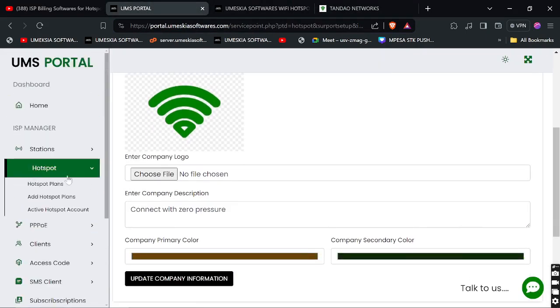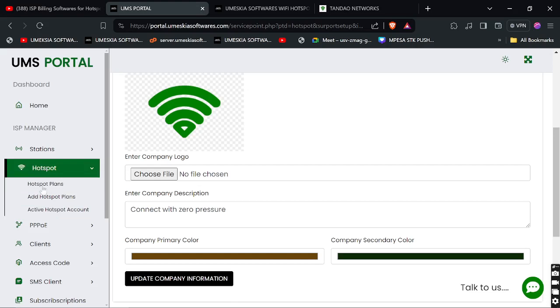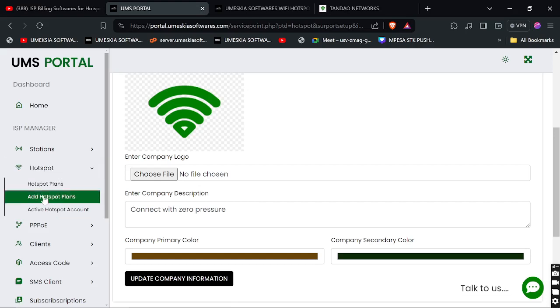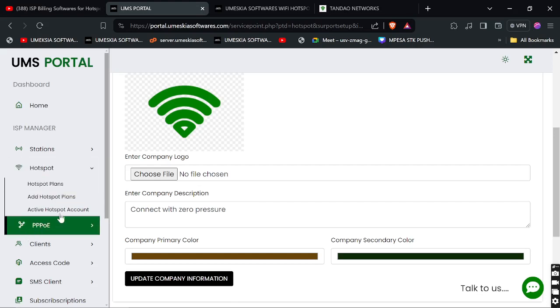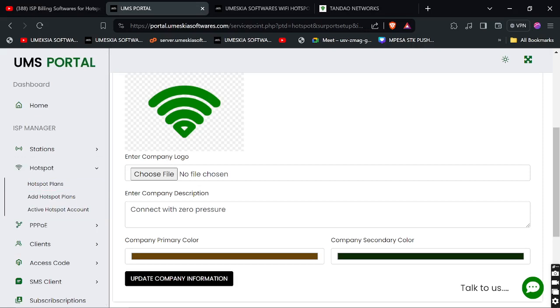I will be showing you in future videos how to configure hotspot and how the hotspot service is being set up, how to use the PPPoE service, and how to set it all up on your MikroTik router. See you in the next video.